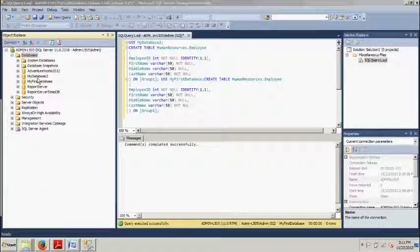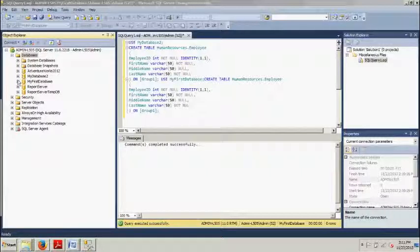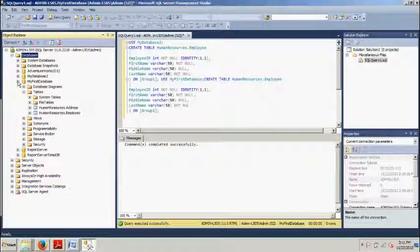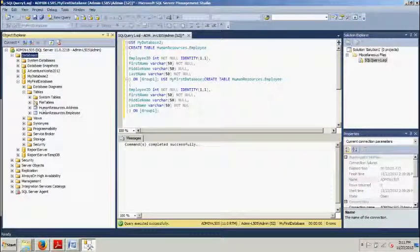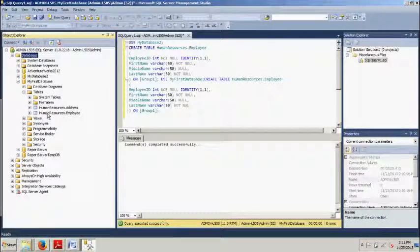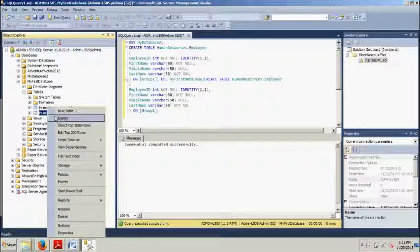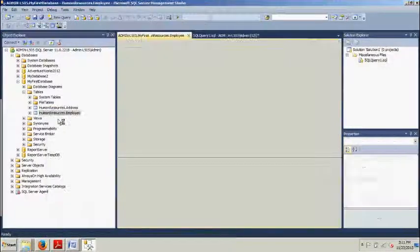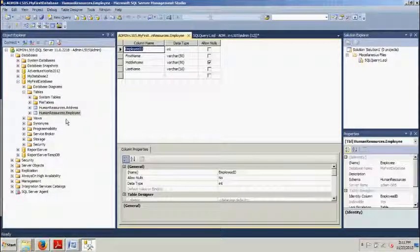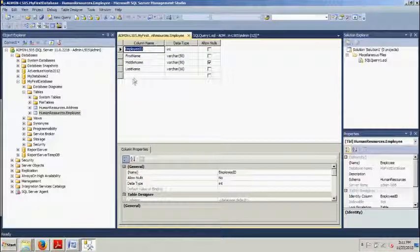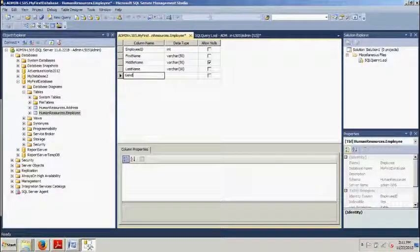Okay now if it's not already, please expand the databases folder and we're going to my first database and then we're going to go to the table we just created right here, human resources dot employee. We're going to right click this. We're going to click design and then right here let's type in gender.